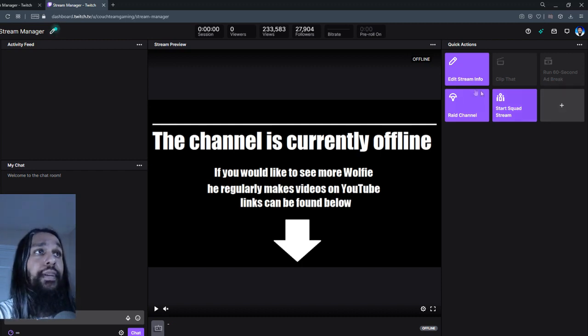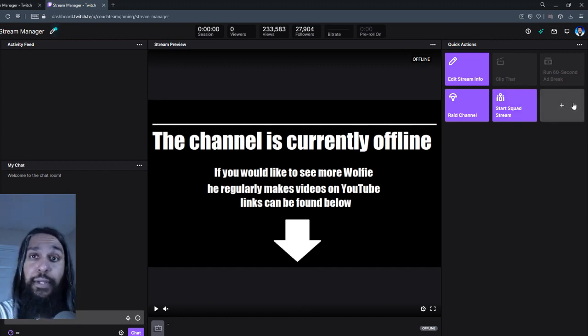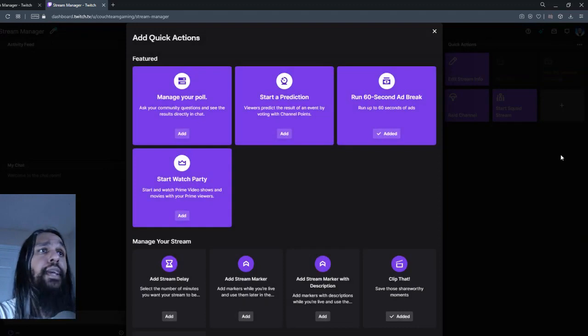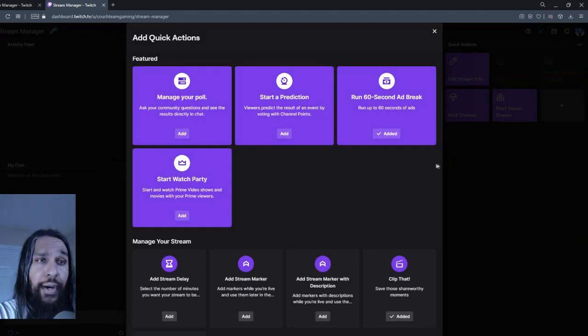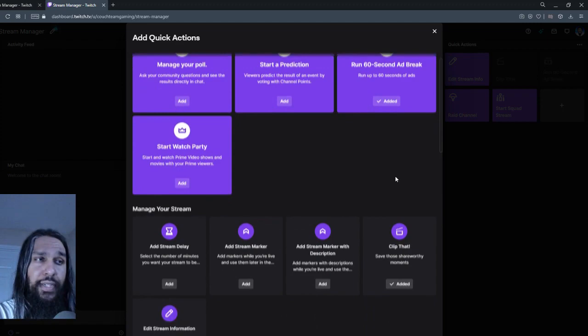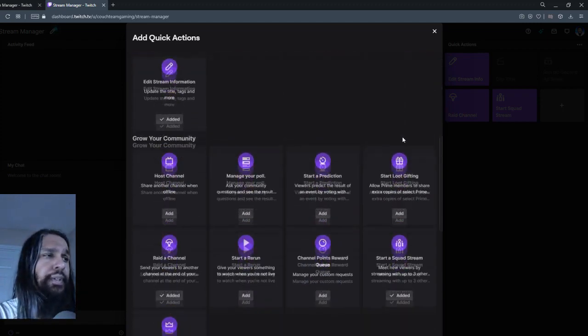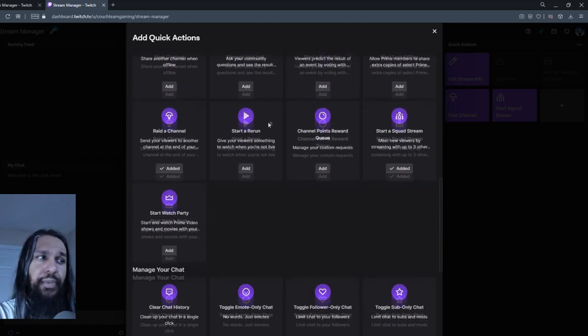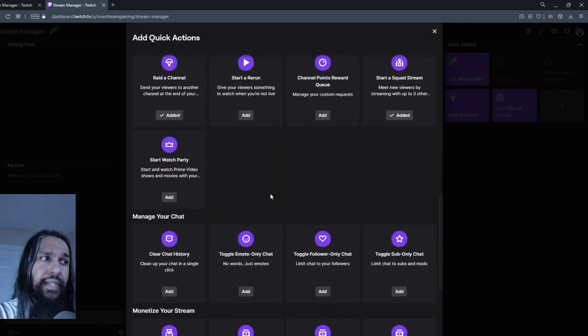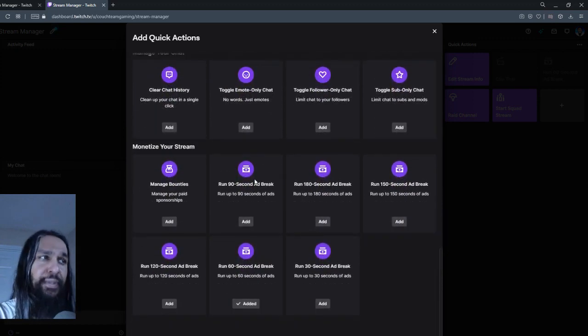So let's go ahead and click on this plus button right here. We're going to click on that. And then once we click on that, we're going to go all the way down on this screen here. So we're going to scroll down, keep going, all the way down.